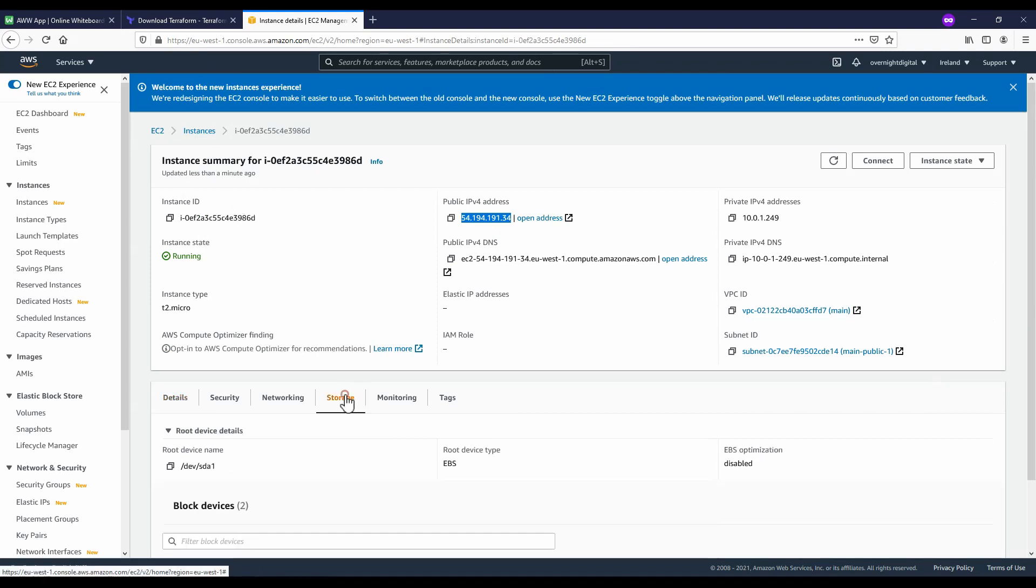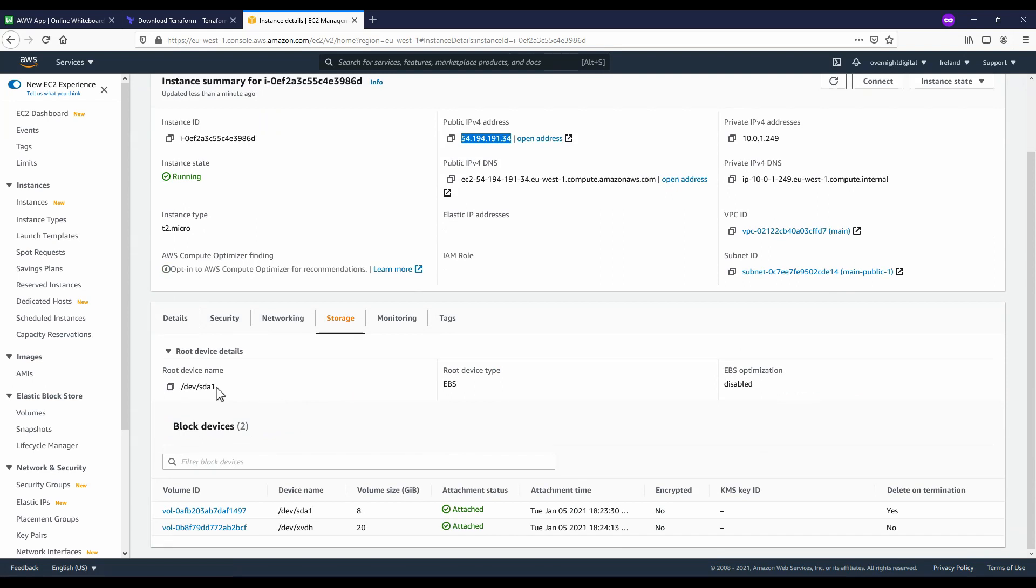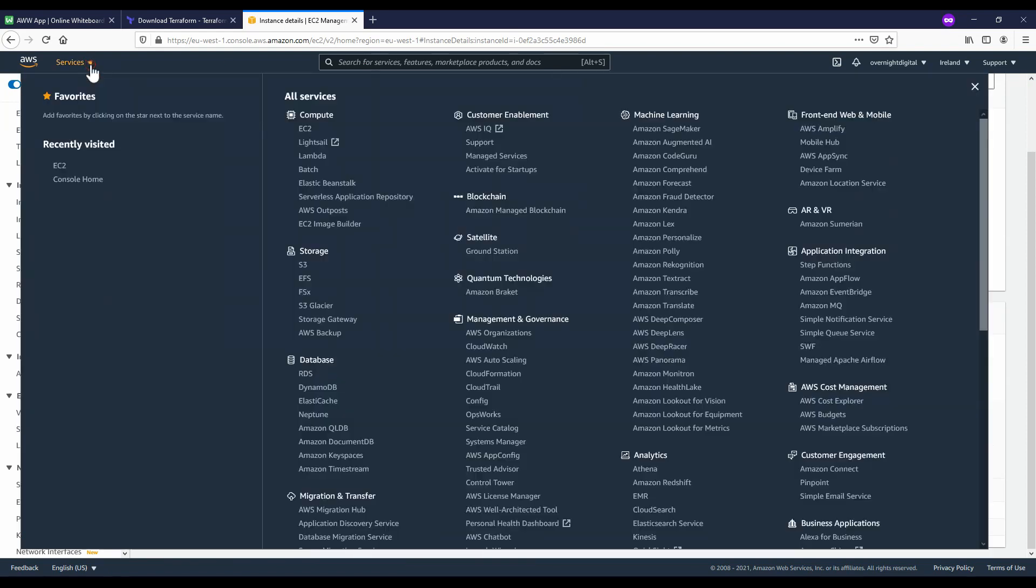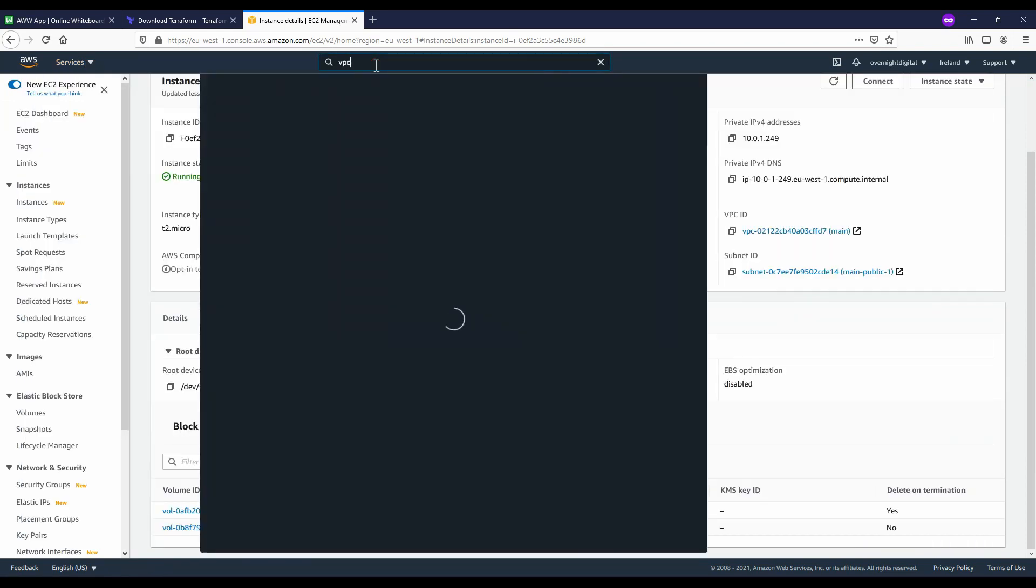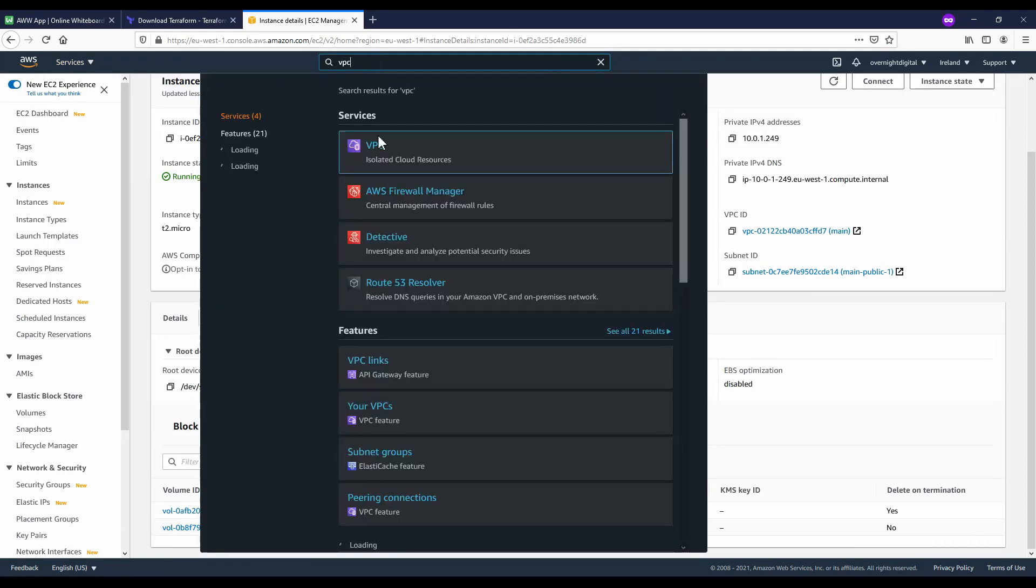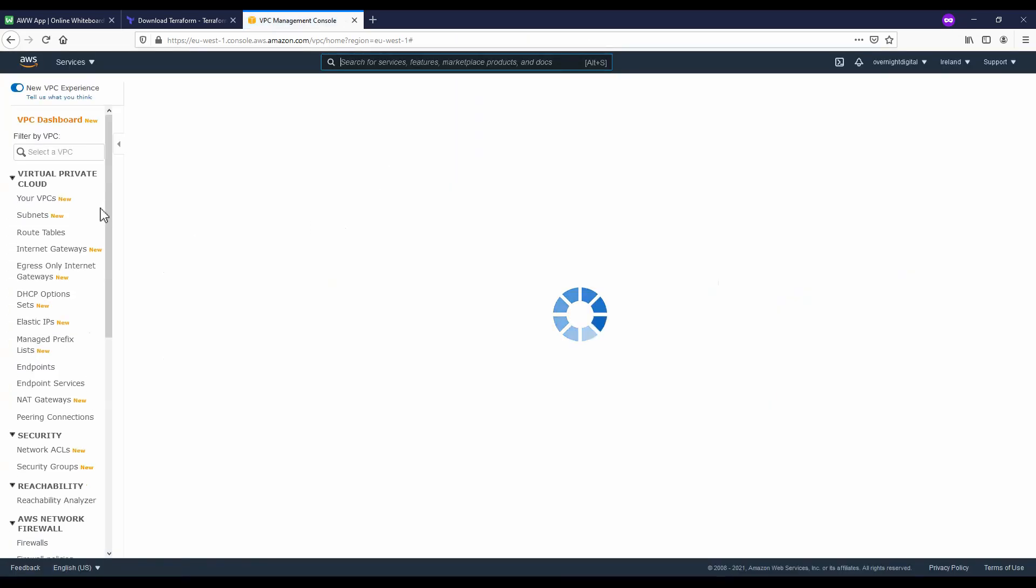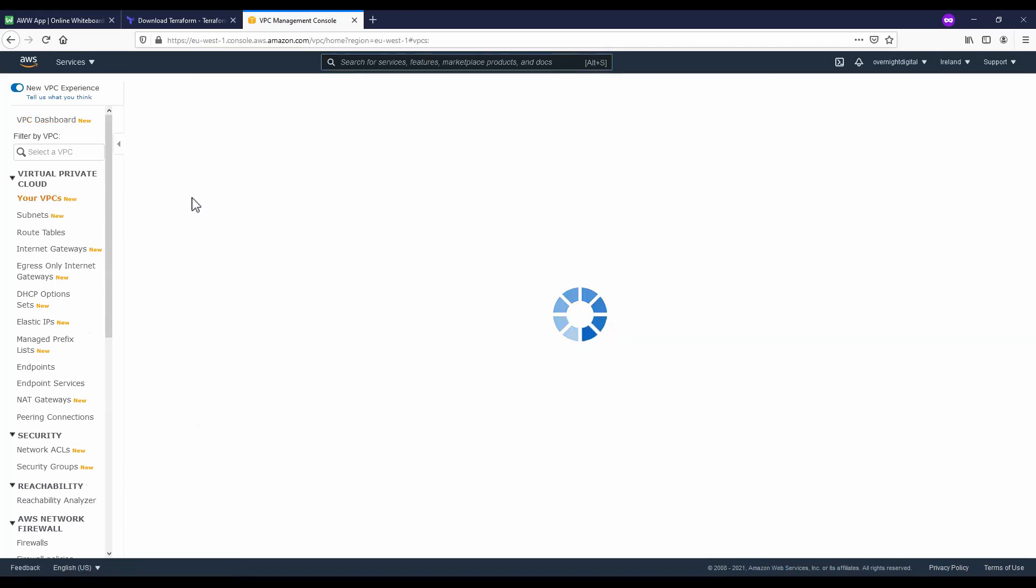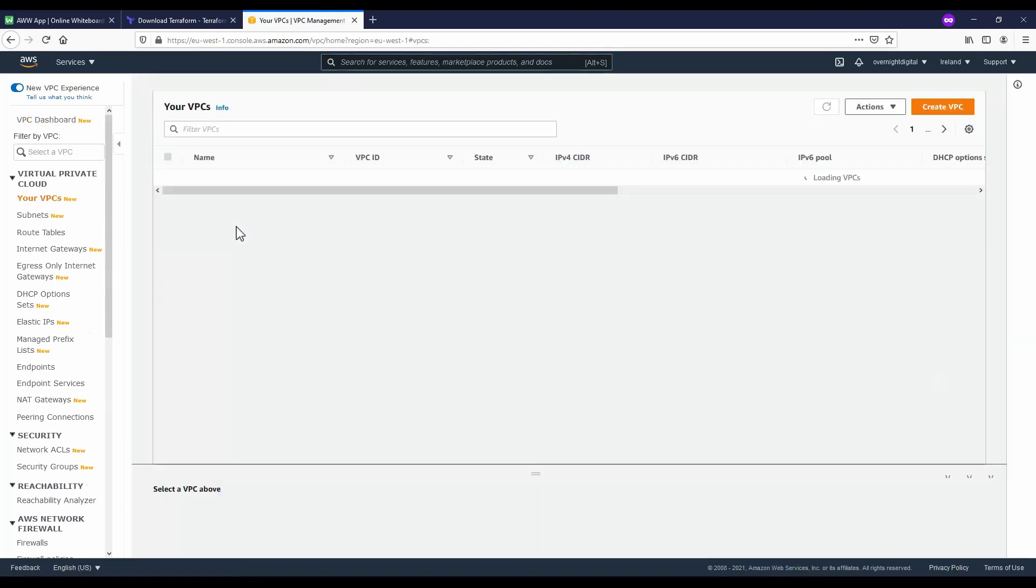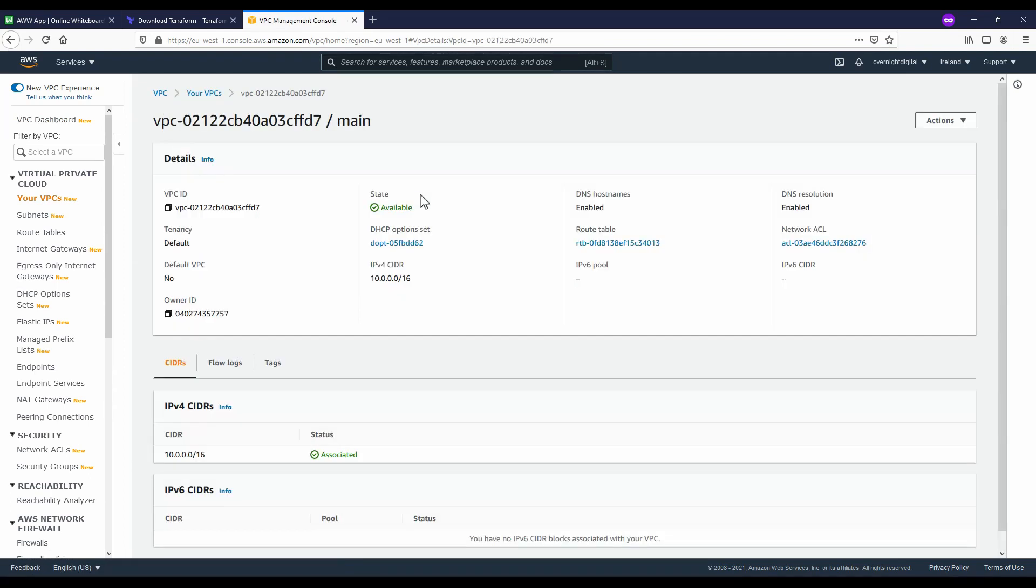We can go to the storage and check out the storage, the EBS volume that we have added here. Our 20 gigabyte volume should be right here. We can also go and check out our VPC. Just type in VPC and see if that resource has also been properly created. When we go to our VPCs, we can see that it is created here, our main VPC.